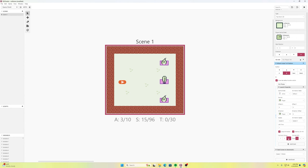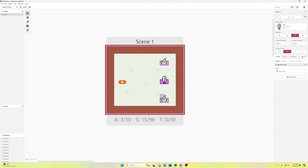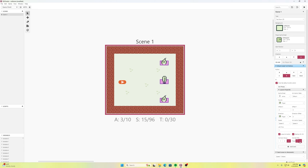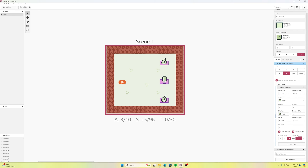So the arrow is collision group three. I can choose what it collides with: collision group one (coins) and collision group two (enemies). There's also a 'destroy on hit' option, which is useful so the arrow doesn't just travel through objects — it disappears on contact. So the arrow is group three, collides with groups one and two, and destroys on hit.